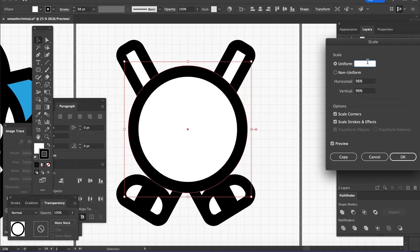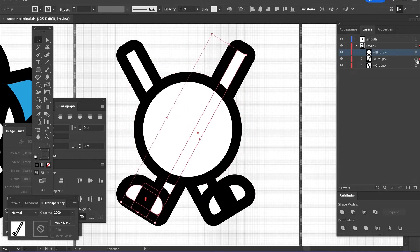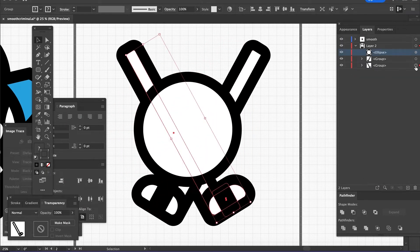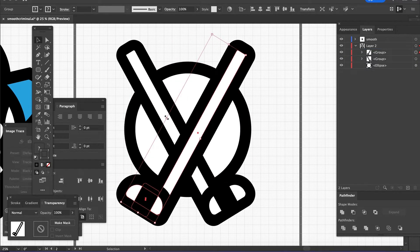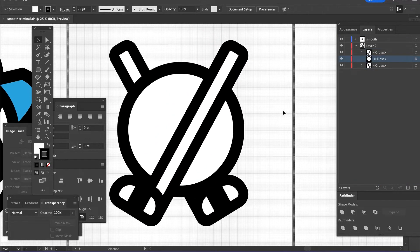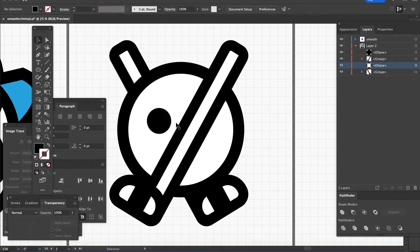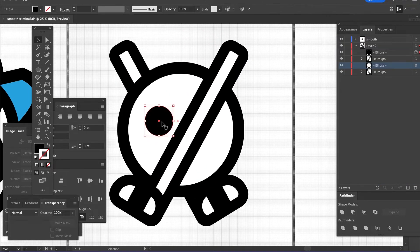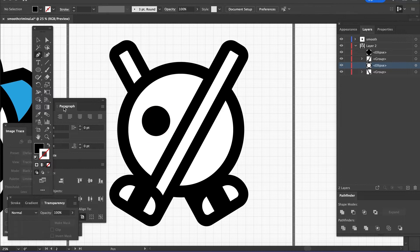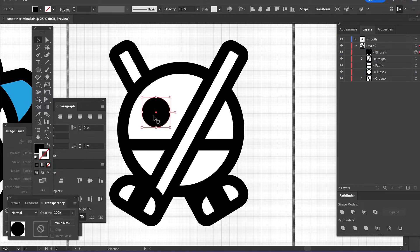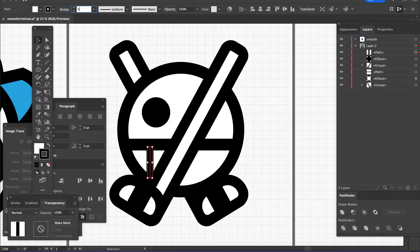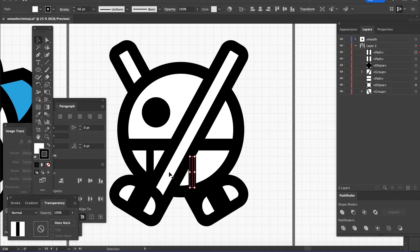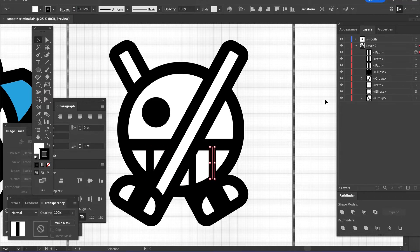So actually what I did was have one of the hockey sticks go in front of the face, kind of like a scar or where an eye patch would be. So I have one of them going in front of the face and I have another of the hockey sticks going behind the face.